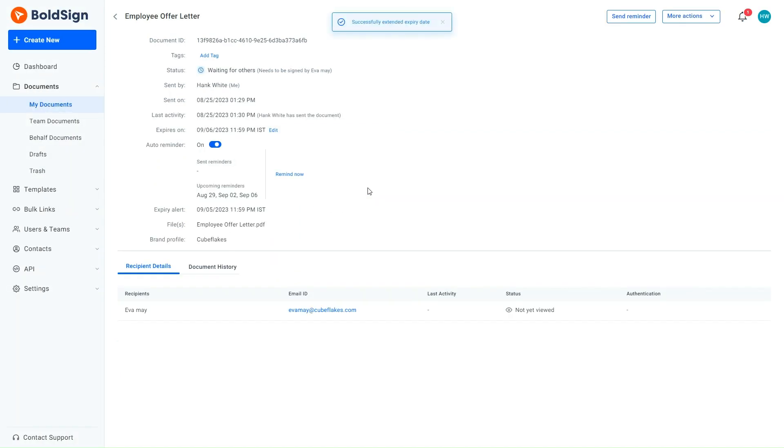Also, note that the expiration date can only be increased but cannot be decreased after the document is sent out.